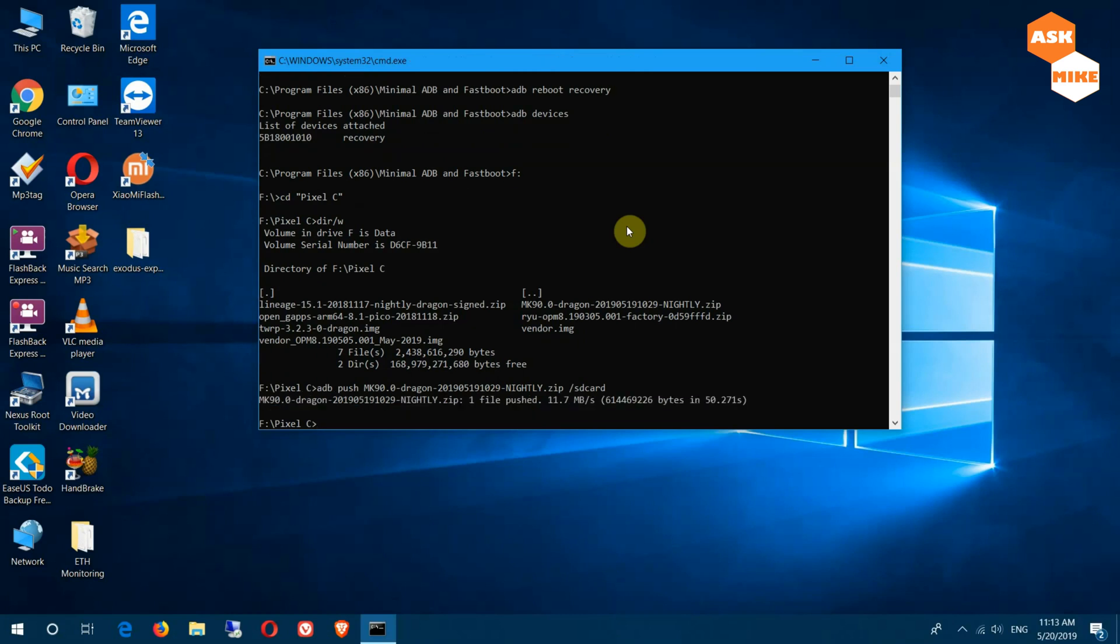Okay, it's done. If you need the GApps, you can follow the same method and just push the GApps into the device itself. I normally use the Pico package. I'll download later and push it in. For now, let's just get back to the tablet for the rest of the setup.